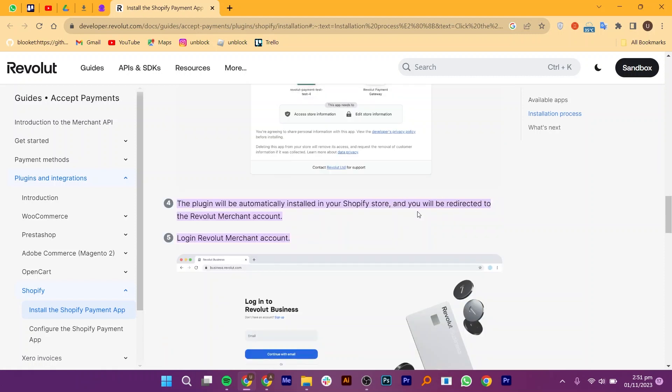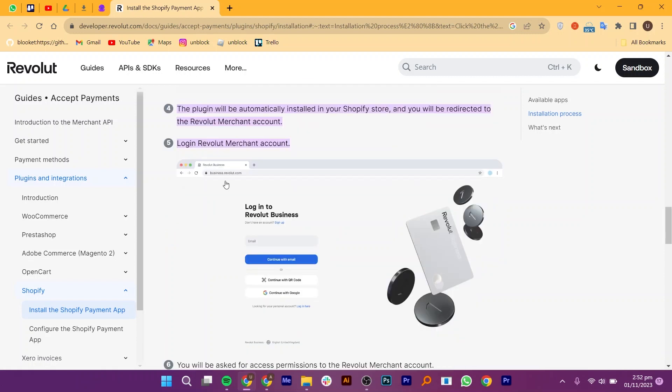The plugin will be automatically installed in your Shopify store and you will be redirected to the Revolut Merchant account. Login to Revolut Merchant account.